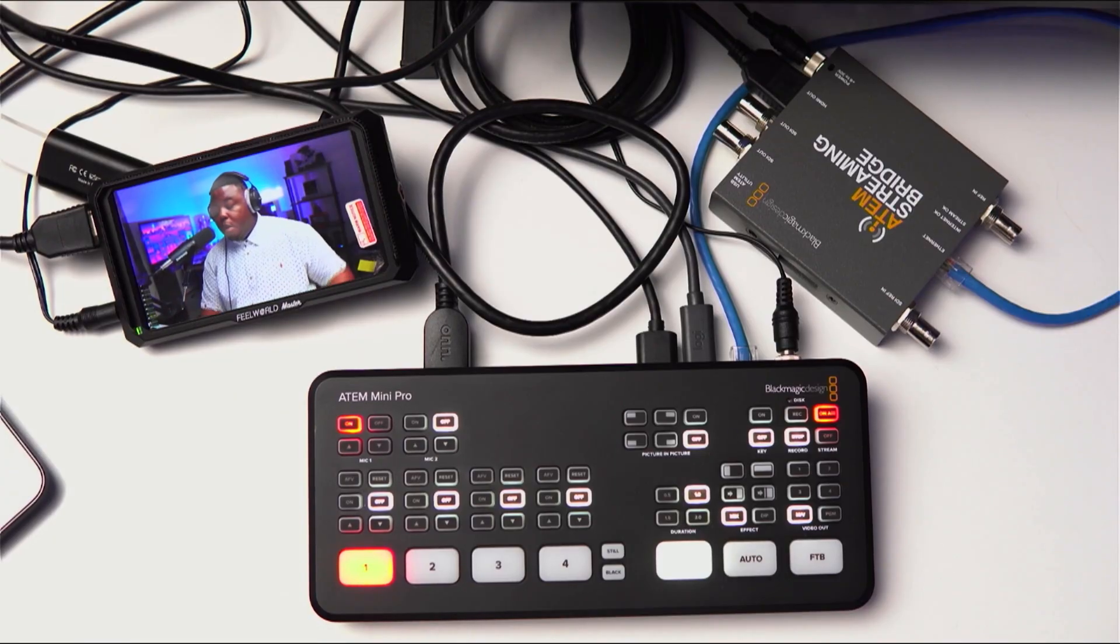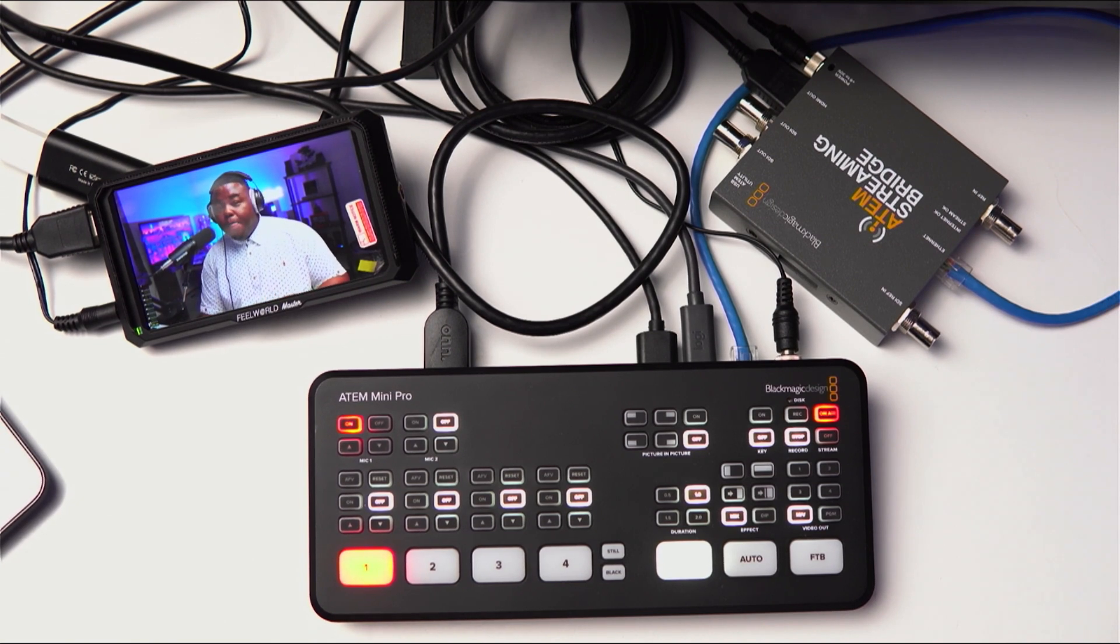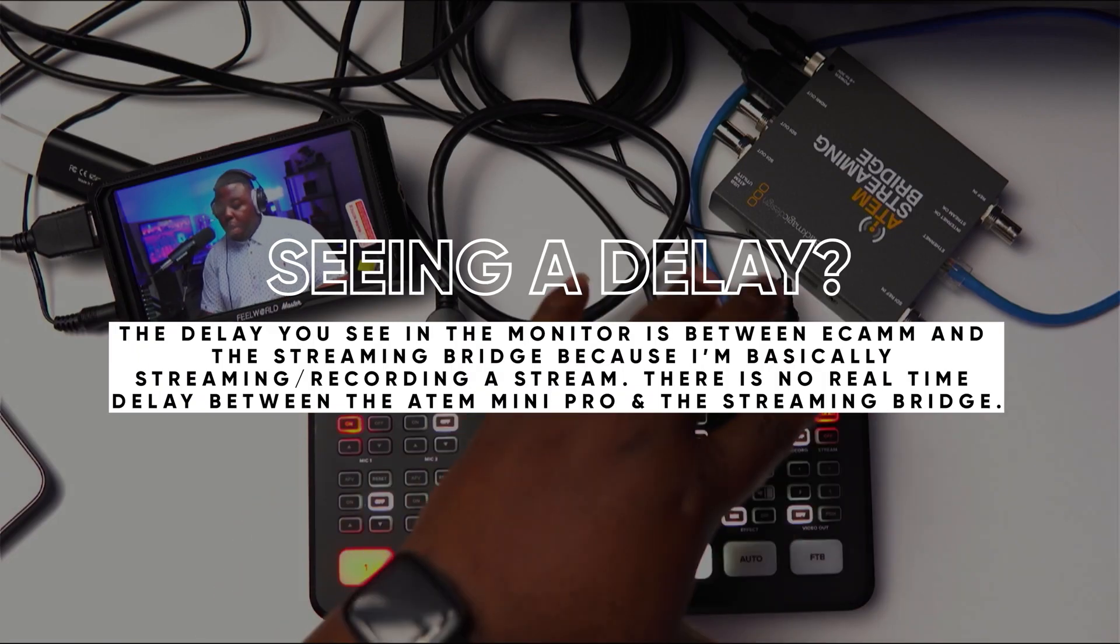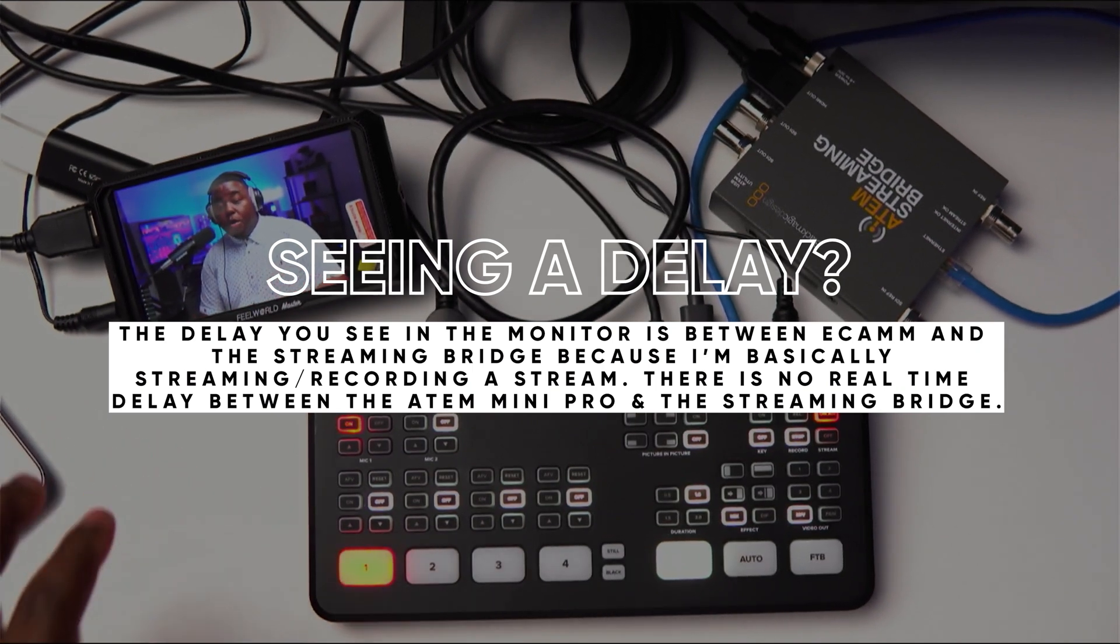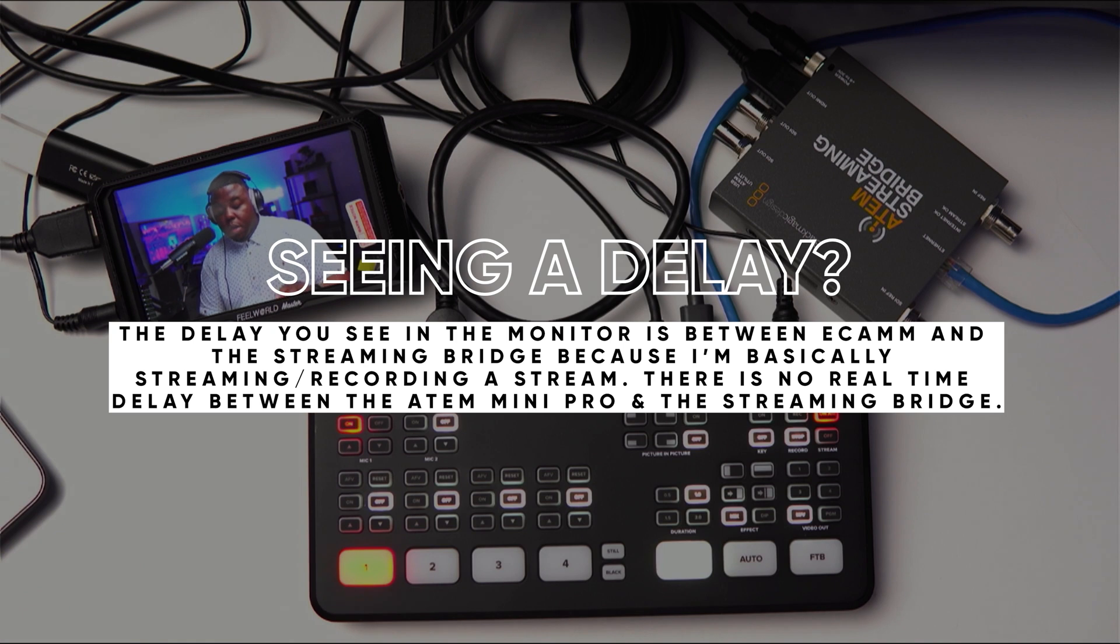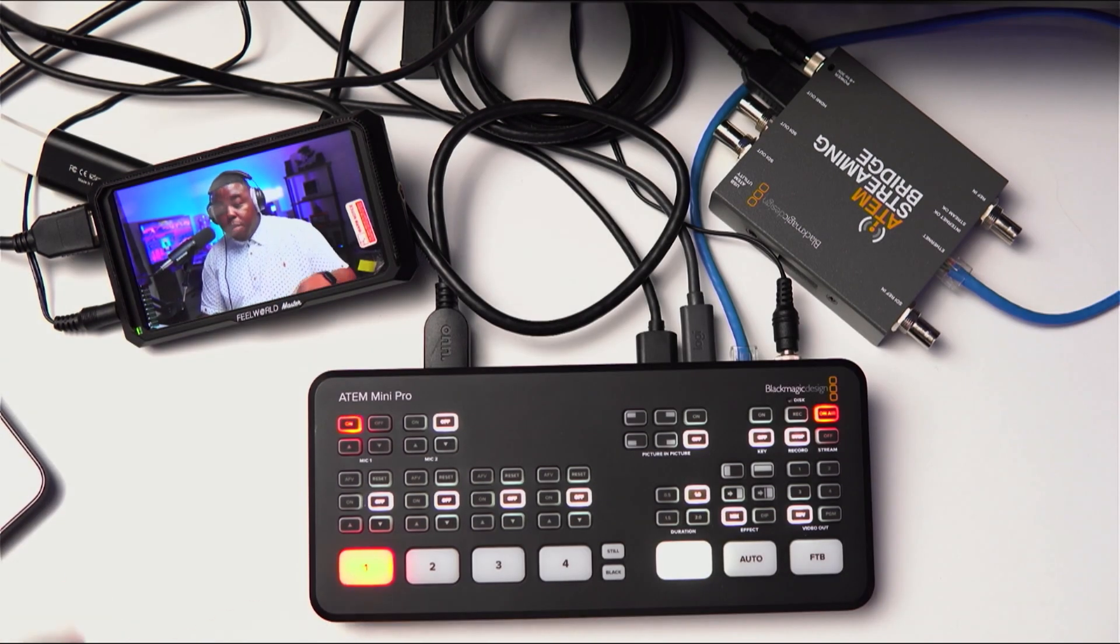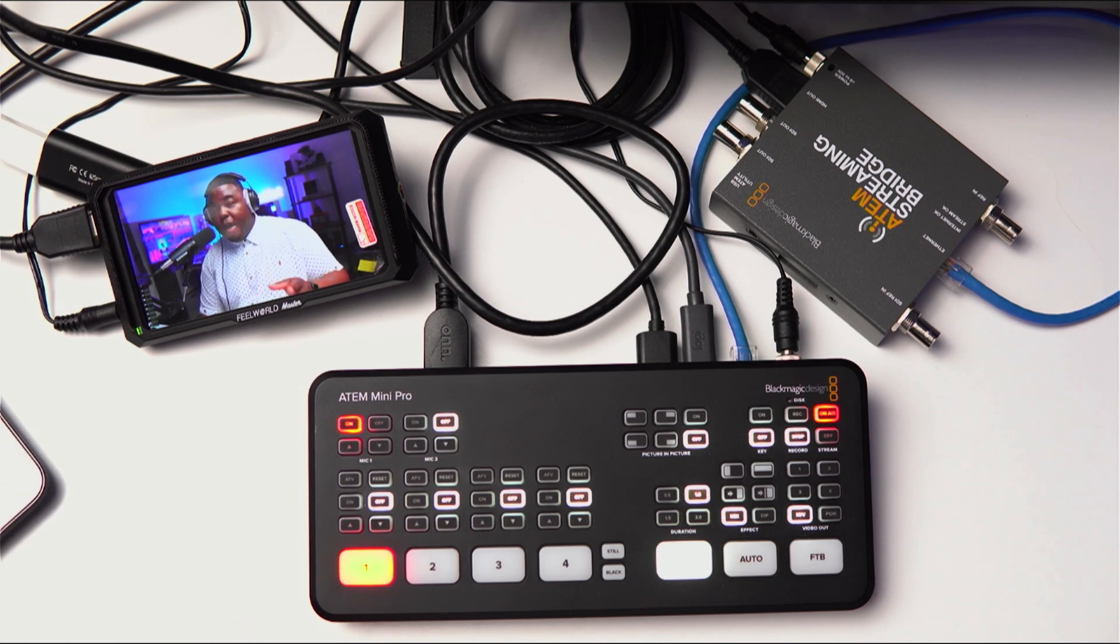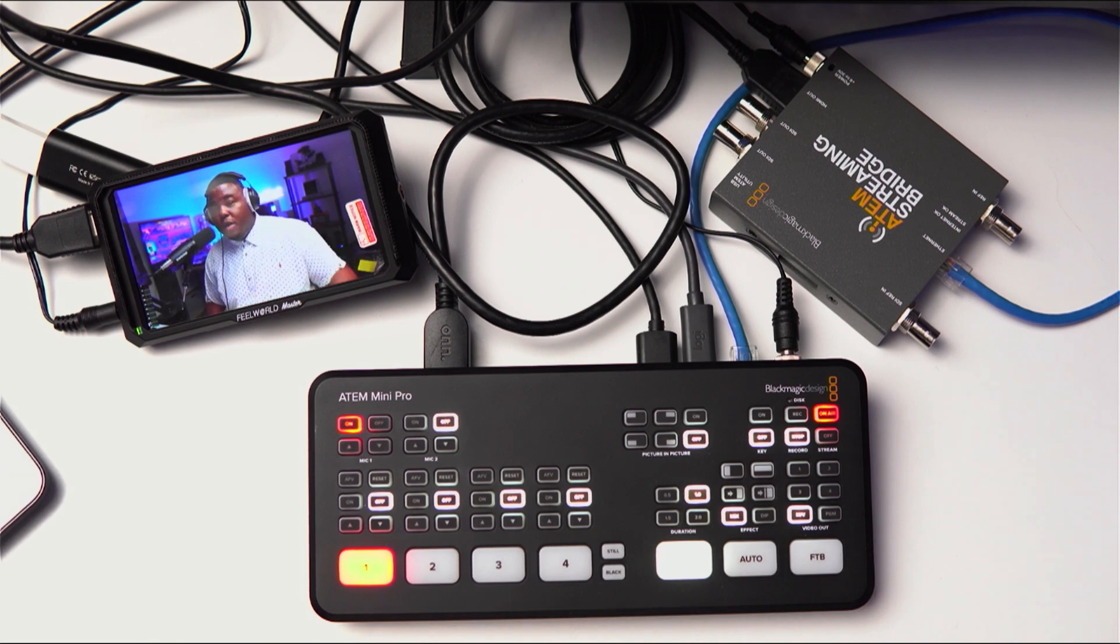What you're looking at right now is the ATEM Mini Pro. I have the ATEM Streaming Bridge and I also have a little five inch monitor, the Fuel World Master MA5. And so just to give you a quick rundown of how this is actually set up, I have the USB-C from the ATEM Mini Pro going into my MacBook Pro over here, 16 inch. I'll show you that in a second.